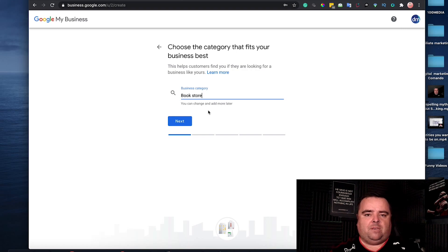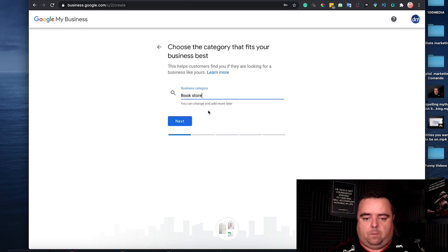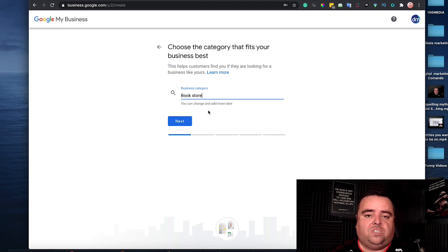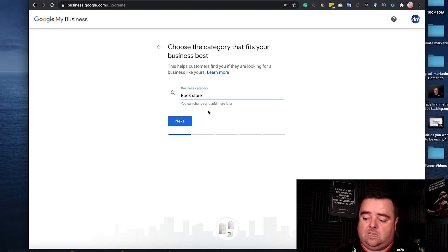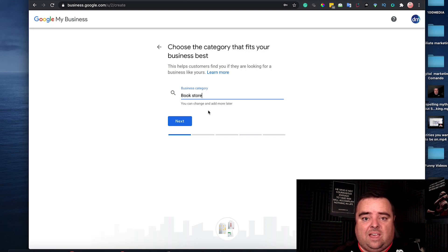The purpose of this, at the end of it, is that Google will send a postcard out to your business address to verify that you're actually at that location.